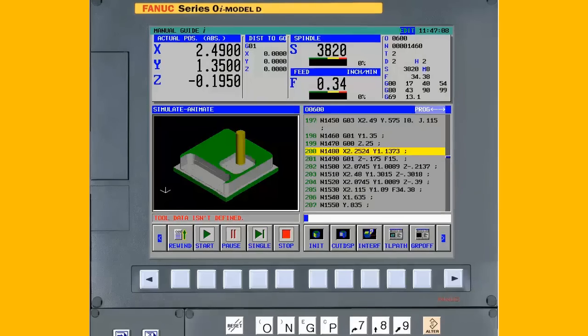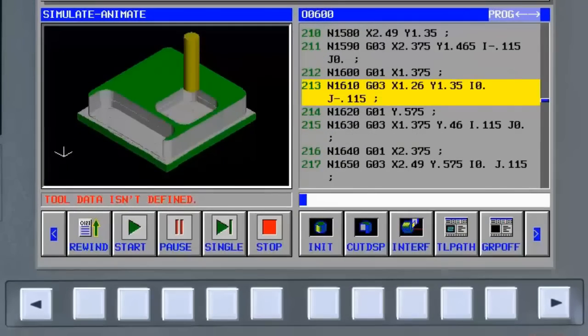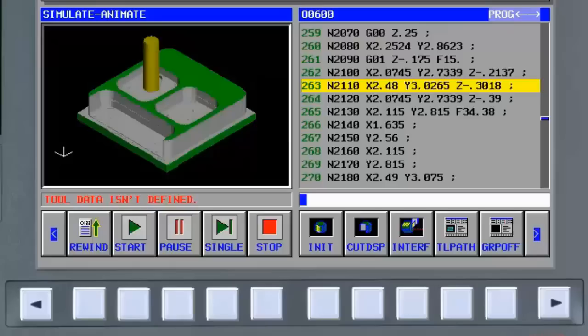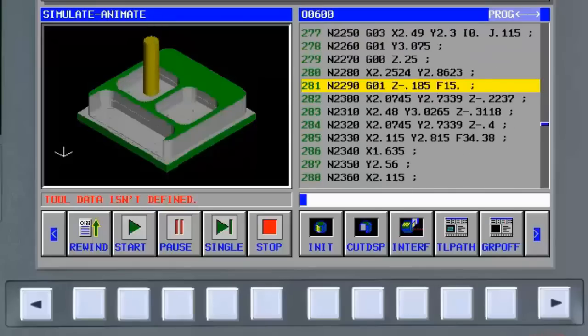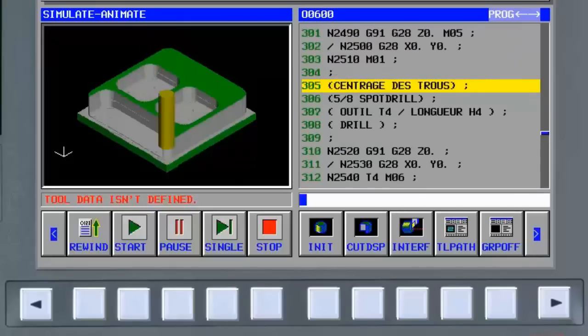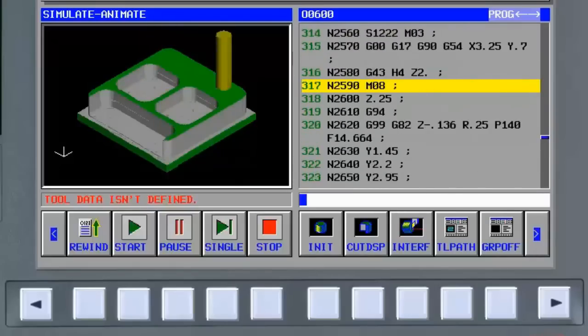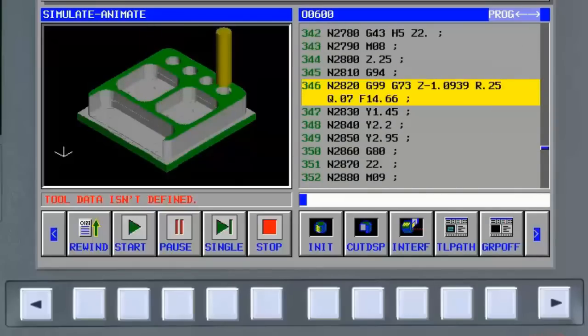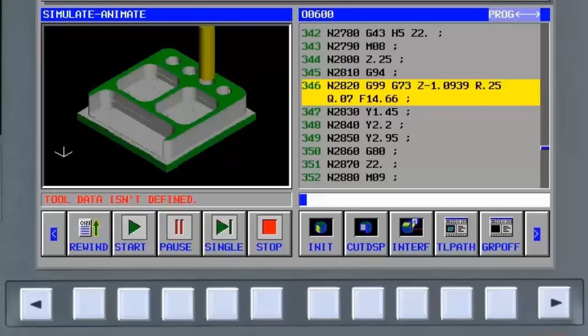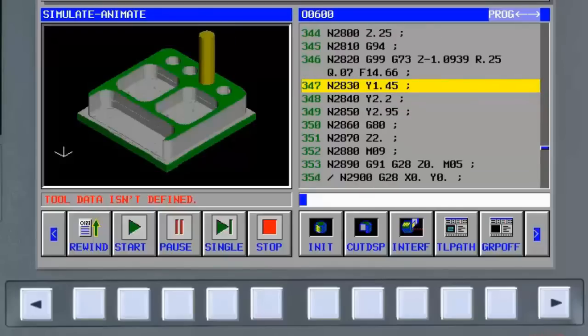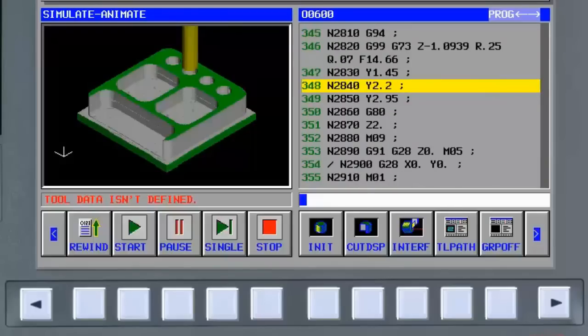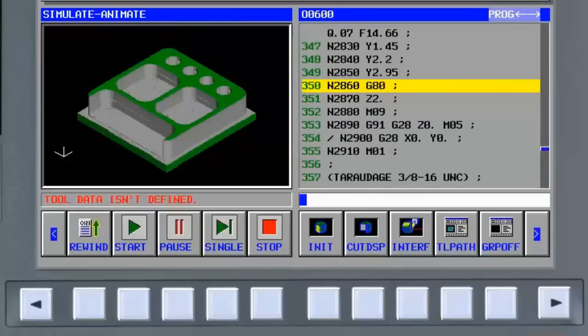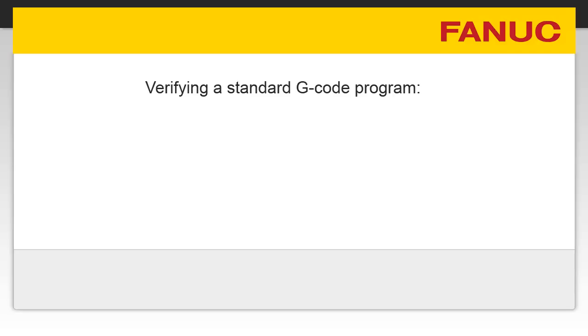FANUC Manual Guide Eye conversational programming system provides advanced 3D solid model animation to fully visualize the tooling and the part being machined. Many machine tool builders provide Manual Guide Eye with their machines, and it can be used to animate standard G-code programs. 3D solid model animation requires a little more information than is typically in a G-code part program, but the modifications required can be quickly achieved with 5 simple steps.